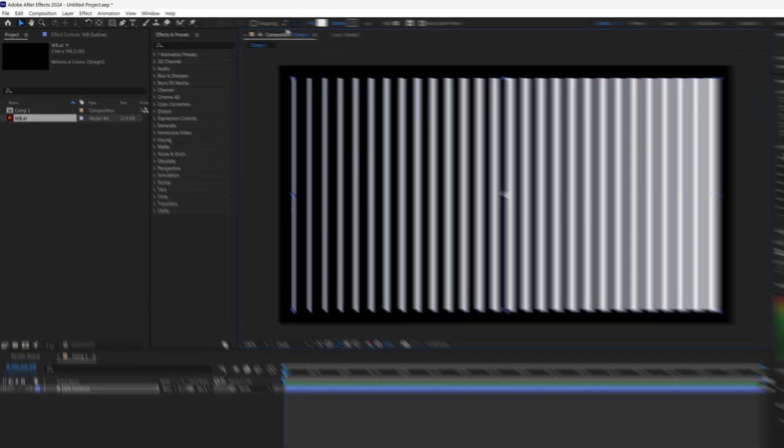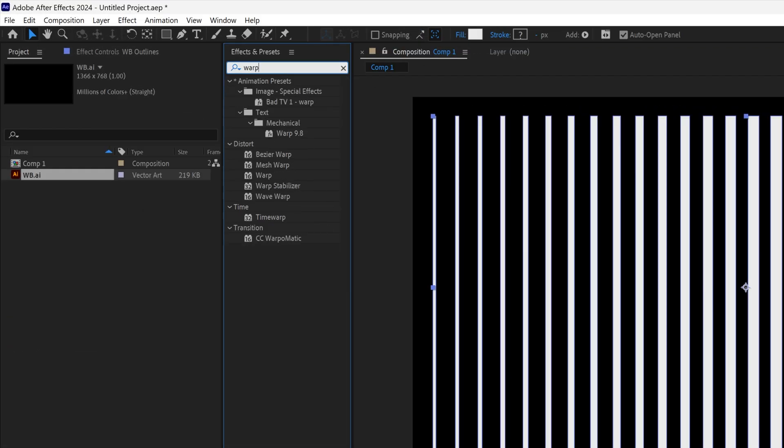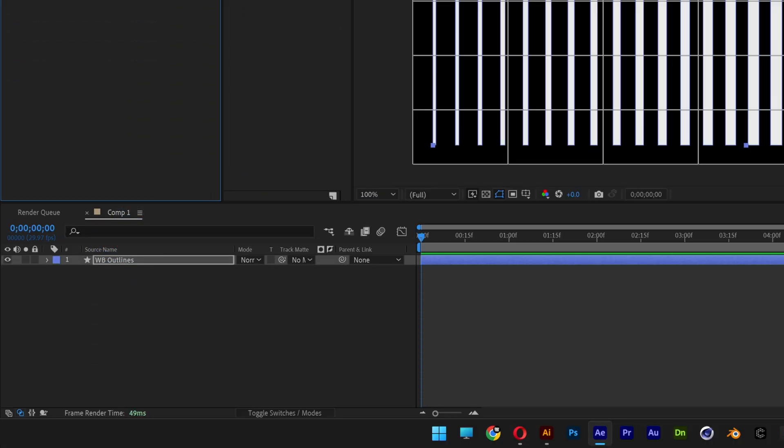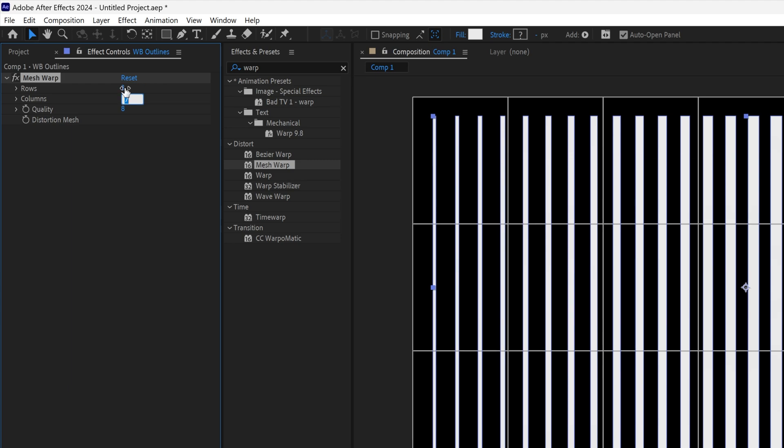From here, let's go to Effects and Presets, type in Warp, and drag and drop the Mesh Warp on the shape layer. We're gonna decrease the column and row to three by three, and we're gonna activate the stopwatch at the Distortion Mesh.